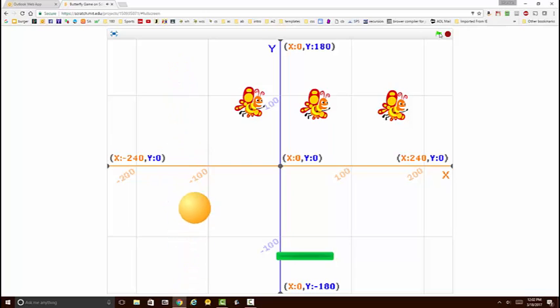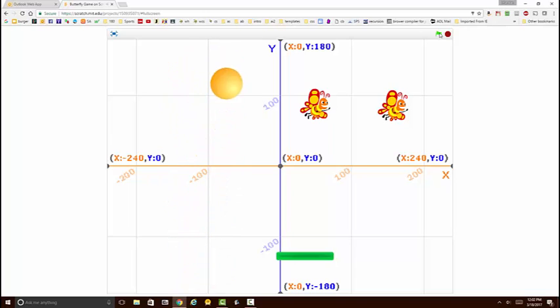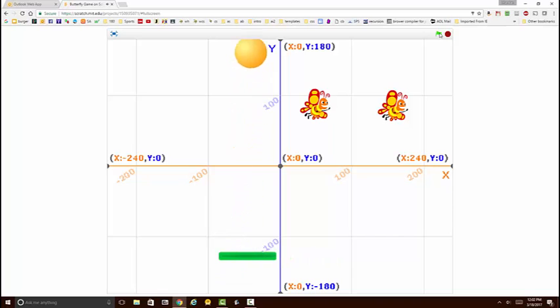This is the simple variation of the Pong game that we're going to build in this tutorial. Let's get started.